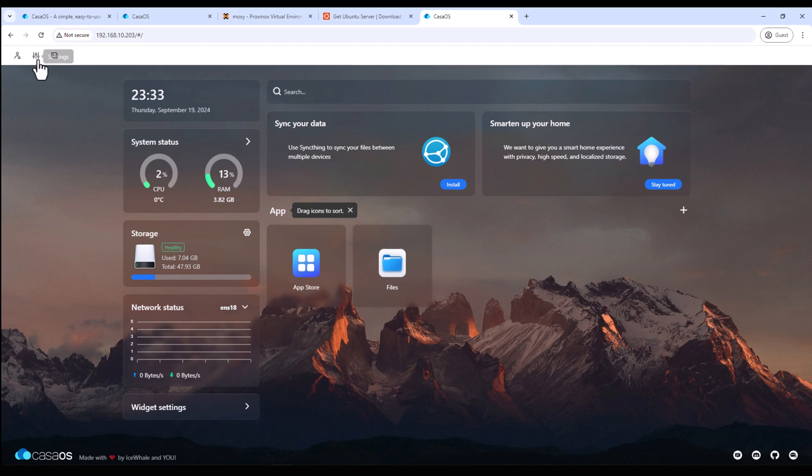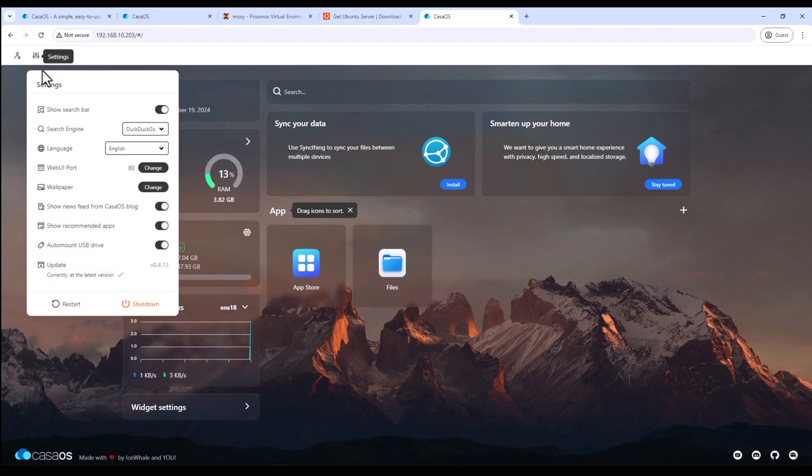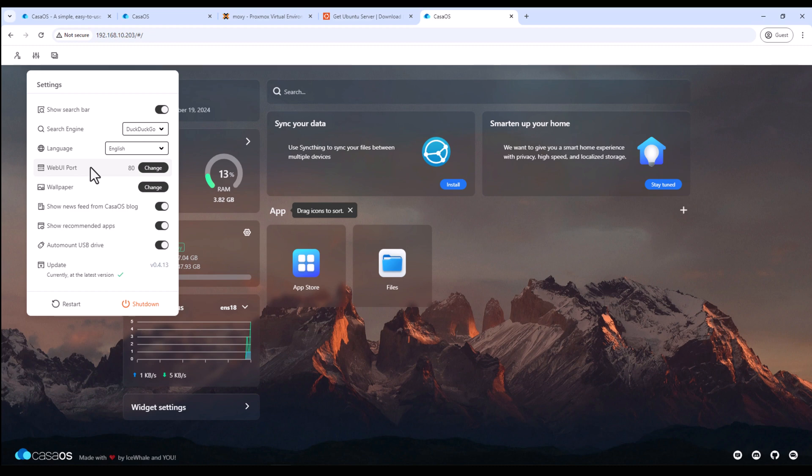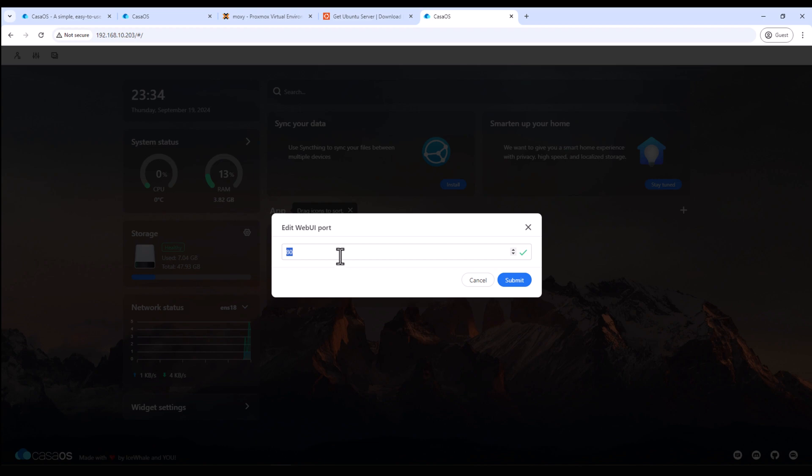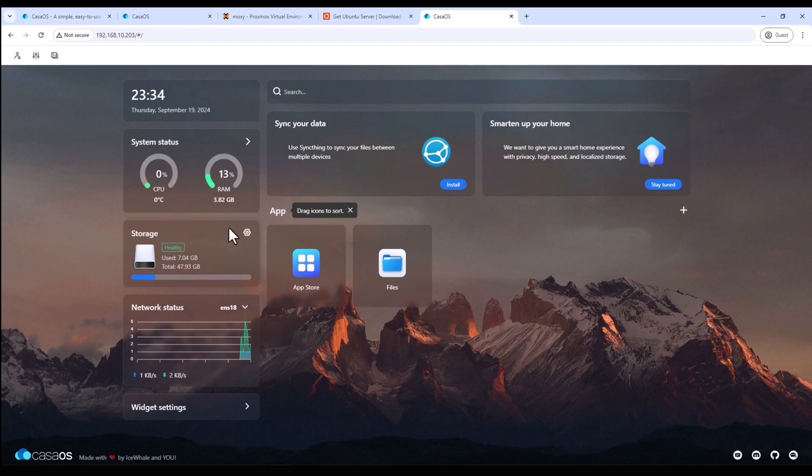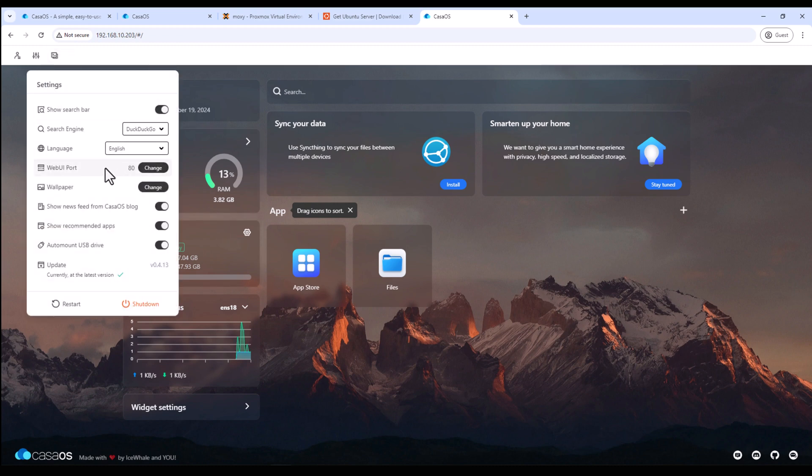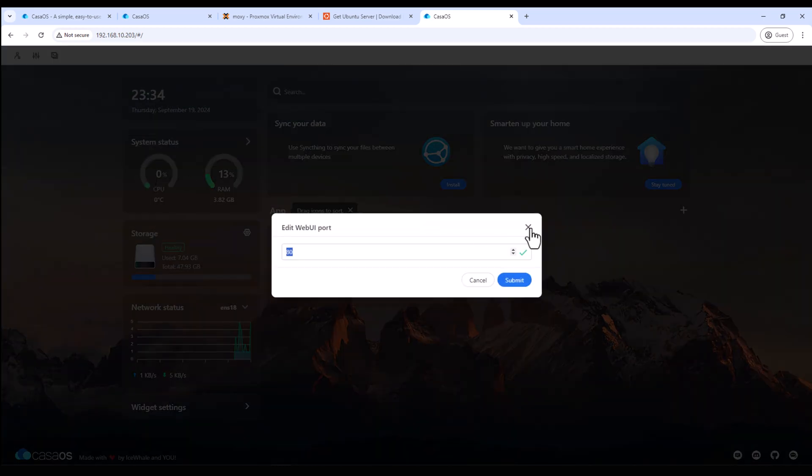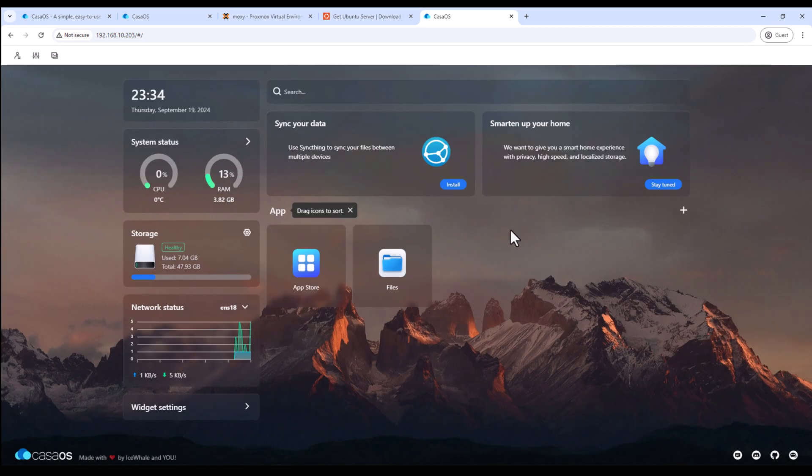And now there are a few settings which you can play around. The important one is the web GUI port. So sometimes when you're installing some application which needs to use port 80, you might have to come here and then change the default port for your web GUI for CasaOS. For example, Nginx Proxy Manager uses this port 80. So if you are already using port 80 in CasaOS, it might not work. You might have to come here and update port 80 for CasaOS to something else and then you can use that one for Nginx Proxy Manager.